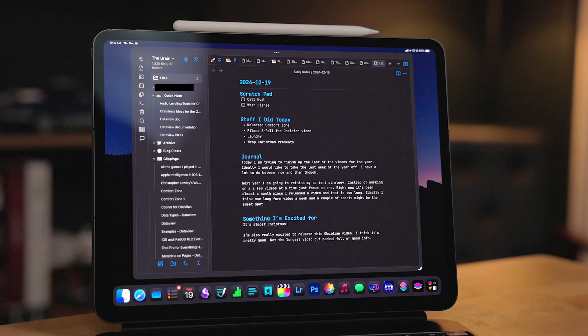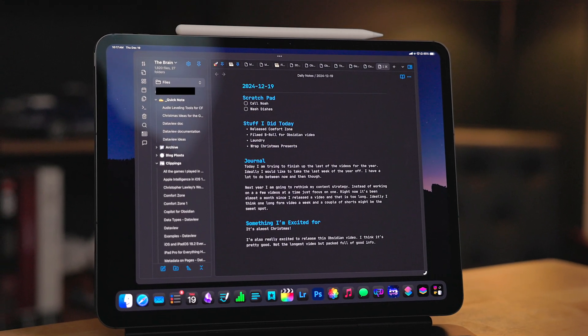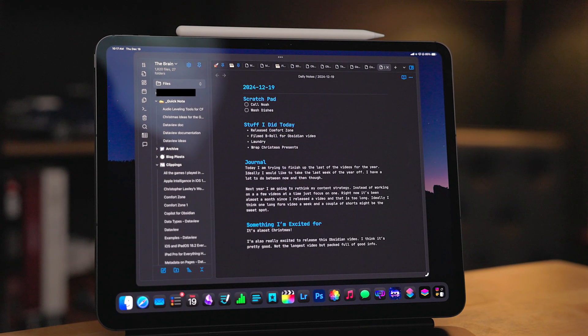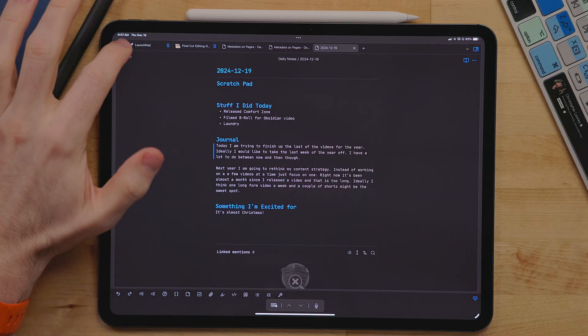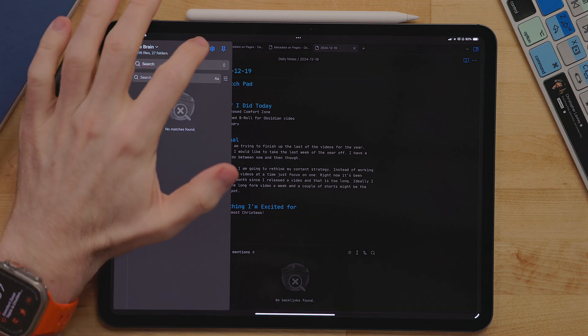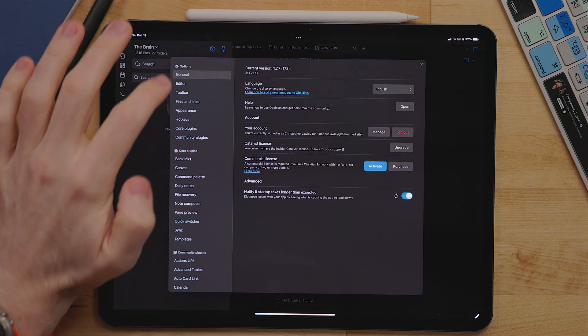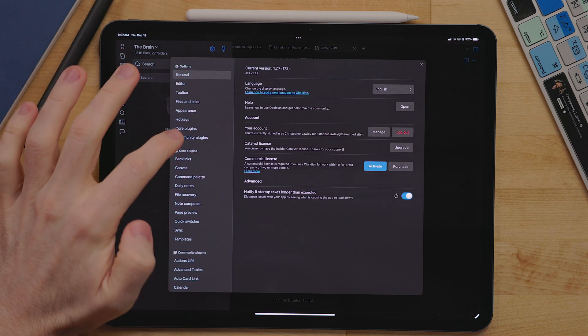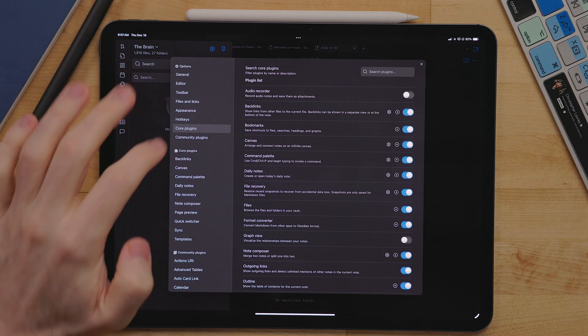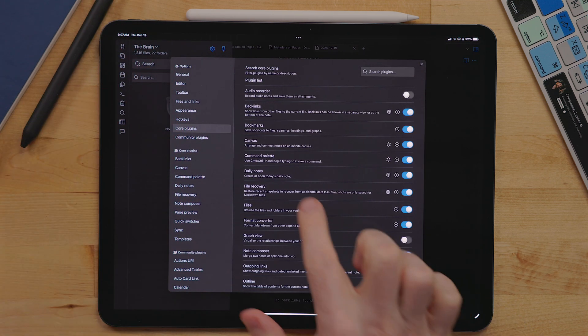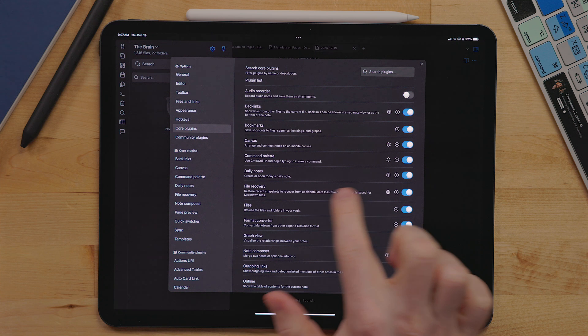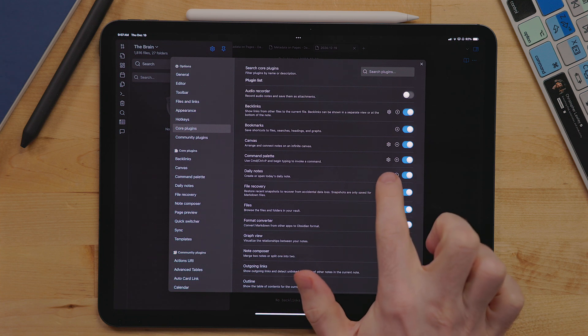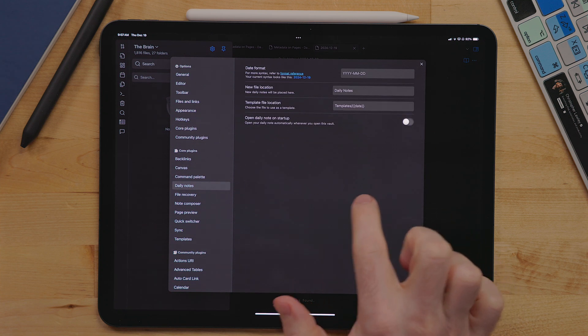Another thing I mentioned in the last Obsidian video that I would go into a little bit more detail with is my daily note and how I'm using that. Now, daily note is a built-in core plugin. If you go into settings, core plugin, daily note, you should see it right there. Turn it on if it's off.